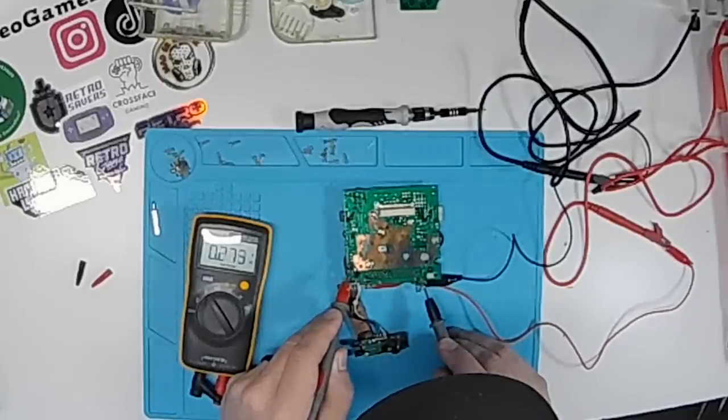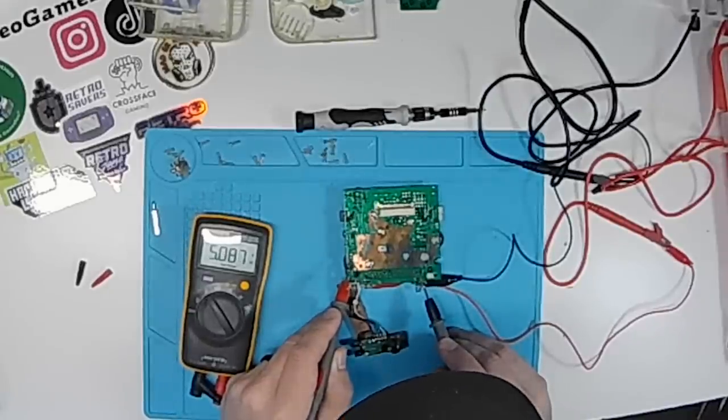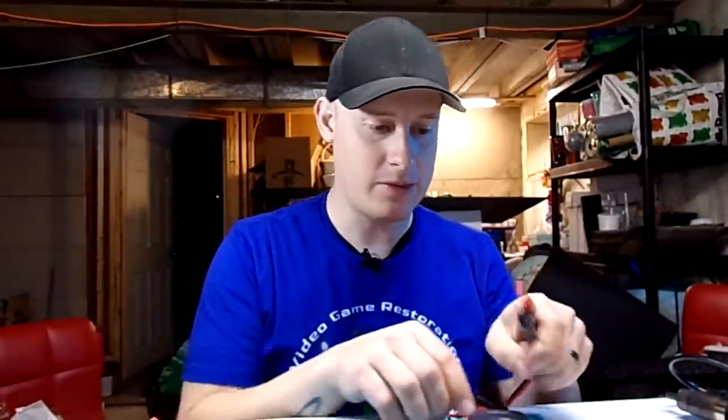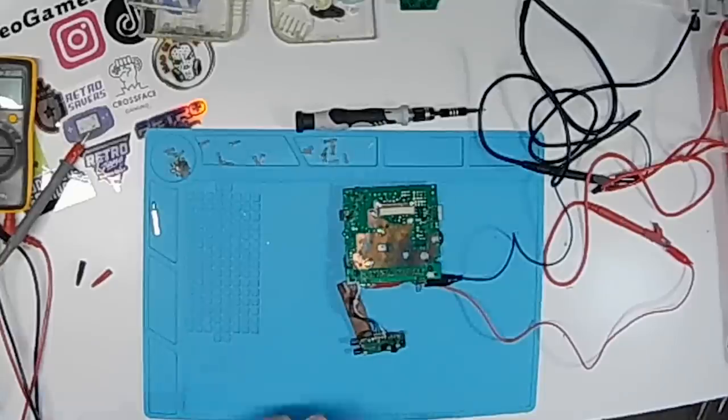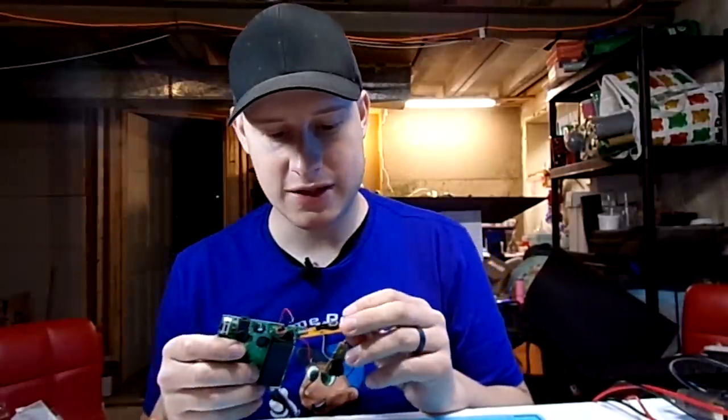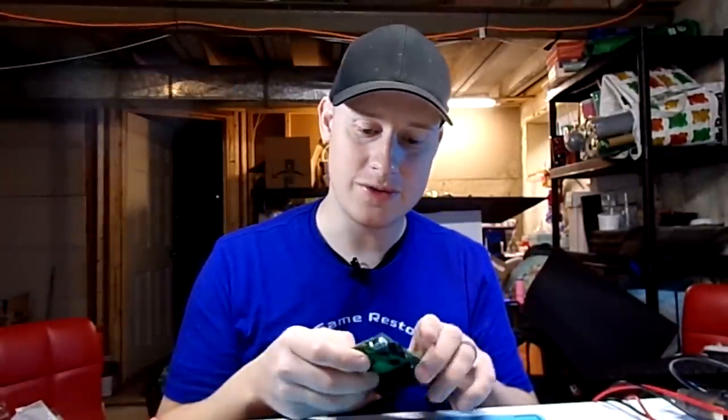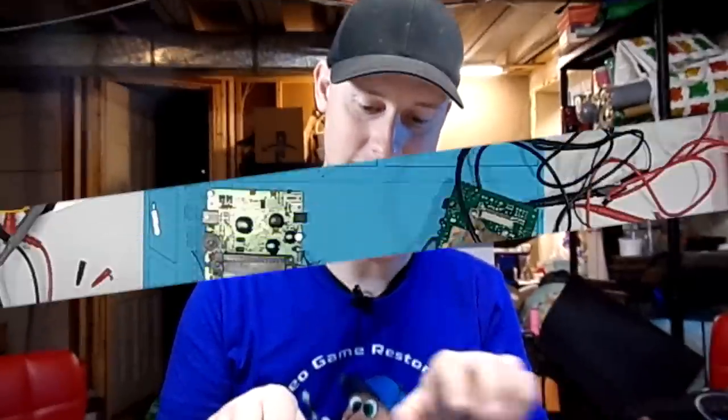So it looks like we might have a problem with our power board. Conveniently enough, off our broken one here, we can just swap that out. And we are upgrading the power board to a new one. So I could just use that.